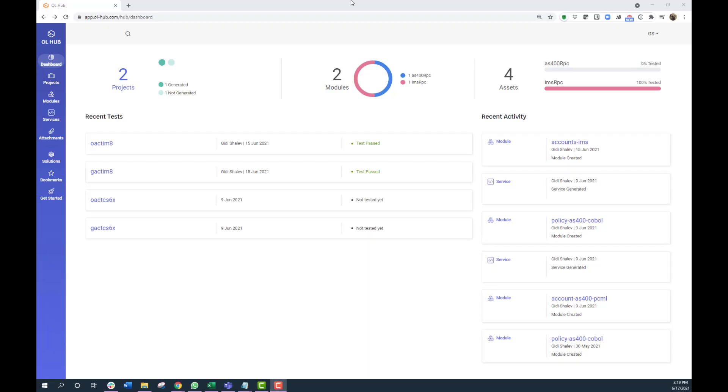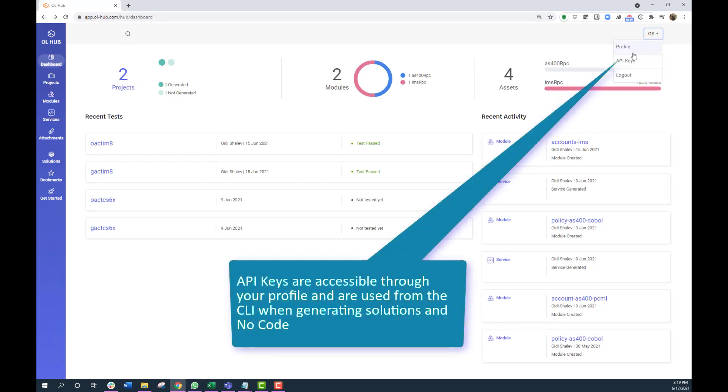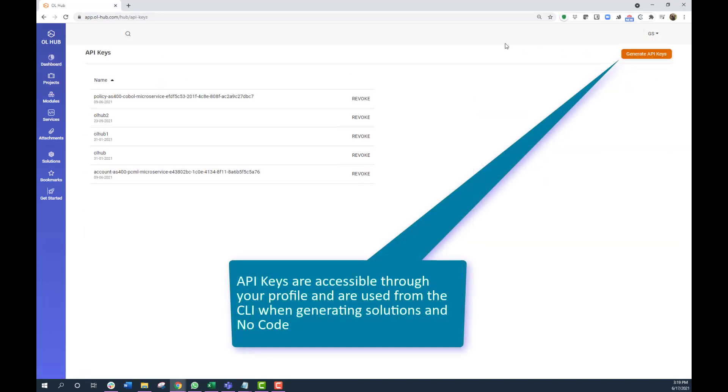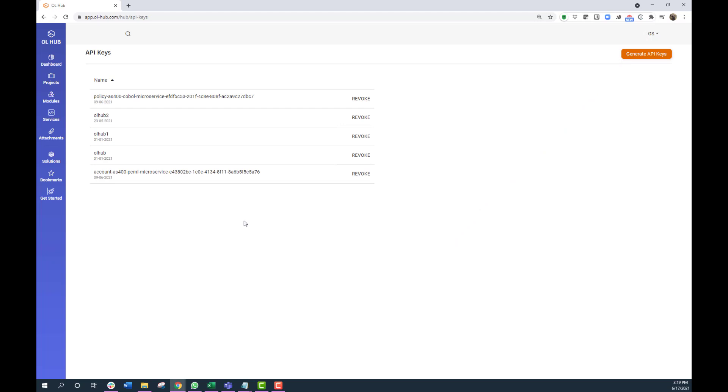API keys are used by the CLI to communicate with the hub and by generated services to get the latest project information from the hub.